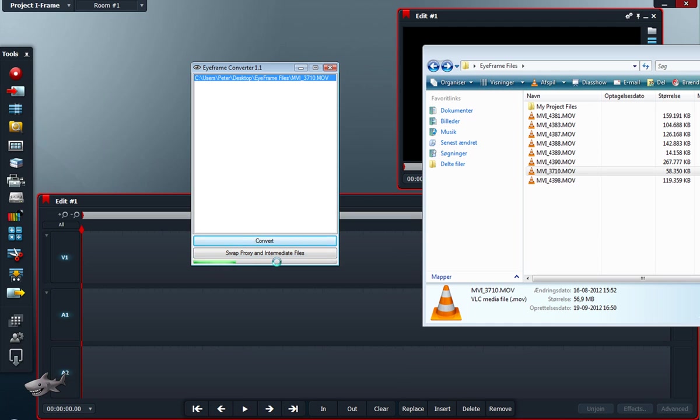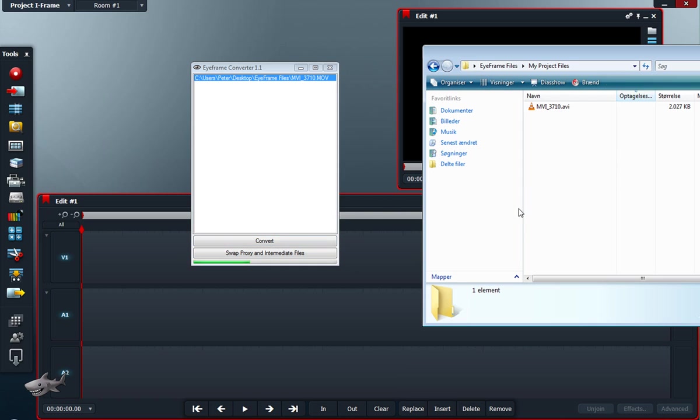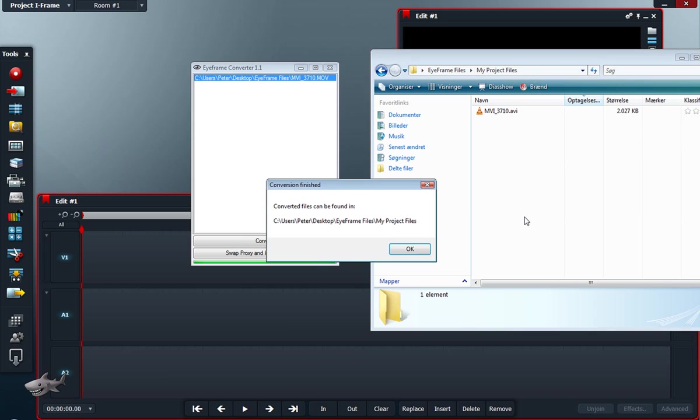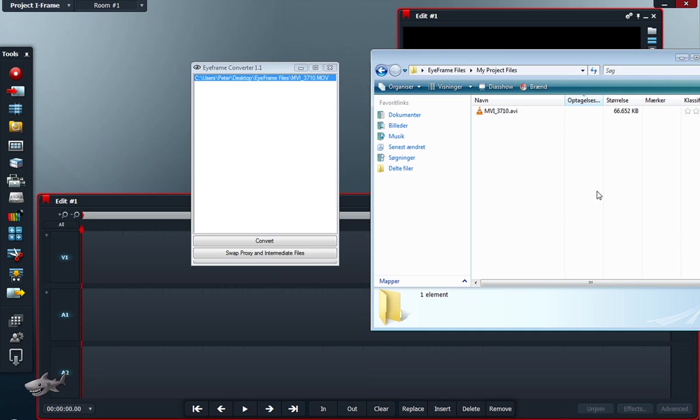And you can see the file shows up here, and iframe converter tells us that the converted file can be found in this folder, which we already know. And it has finished the conversion.